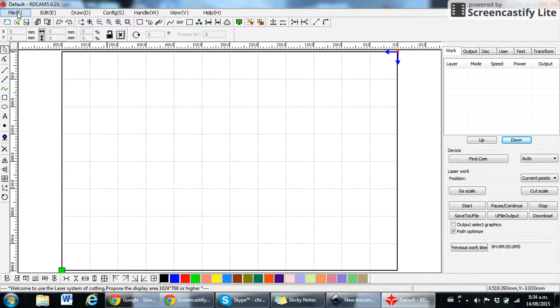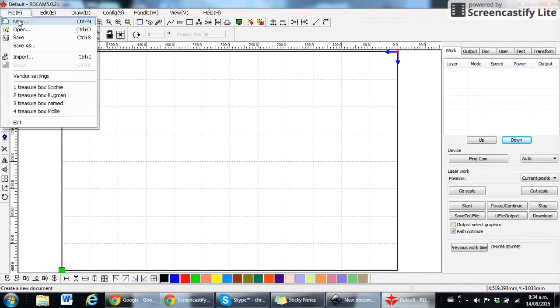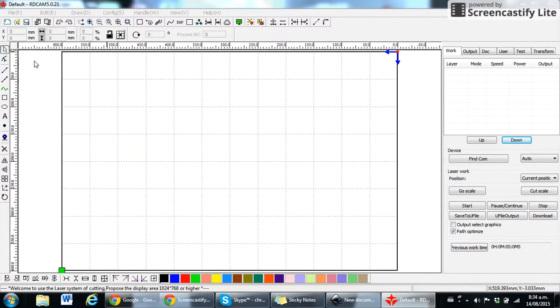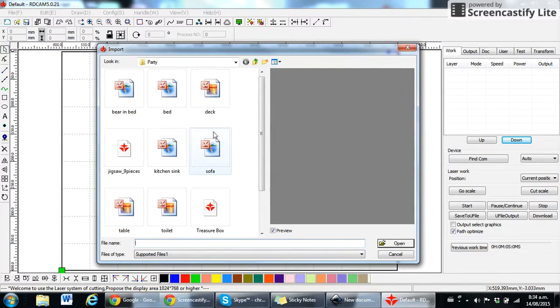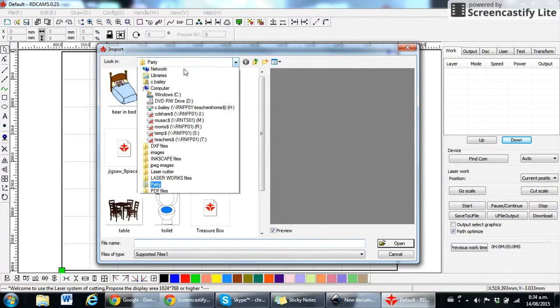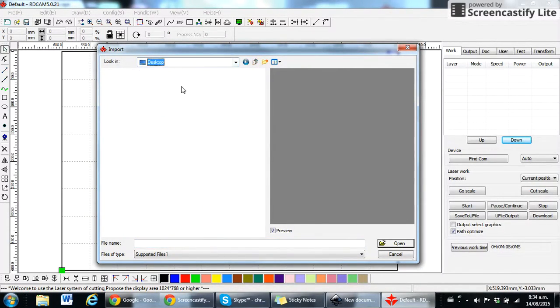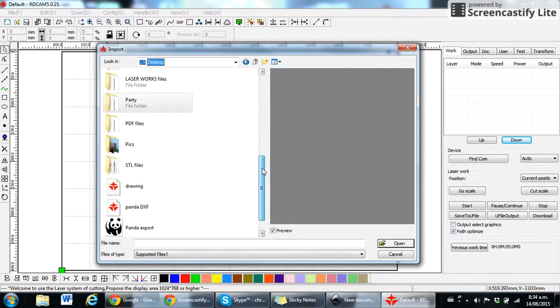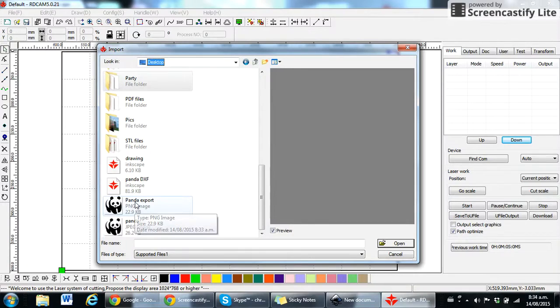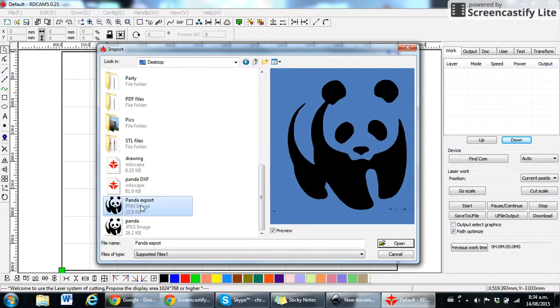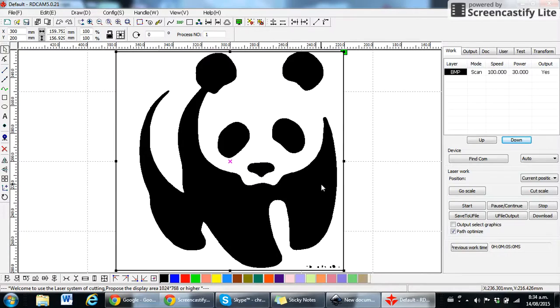Now we're going to go to the file menu here and down into import or Control+I, whatever you feel like. I just need to go find my image on the desktop. If I scroll down here, I can see that I've got my panda export image here. And if I click open, that'll bring it into the LaserWorks program.